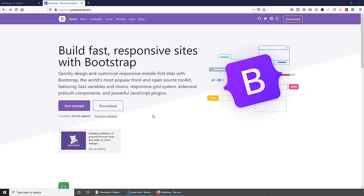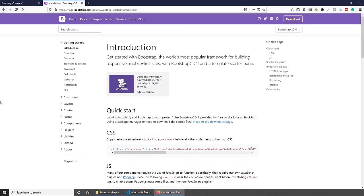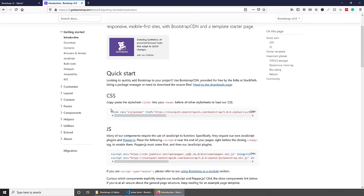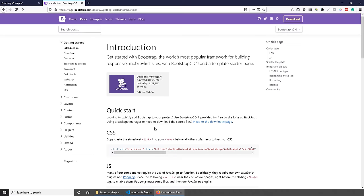To get started with the latest version of Bootstrap, go to v5.getbootstrap.com and click get started. There are two ways of getting started. The quick way is using the Bootstrap CDN, which lets us include the CSS and JS files into our project. The other way is by downloading the source files of Bootstrap and then including them into your project. Today I'm going to show you how to use the Bootstrap CDN.